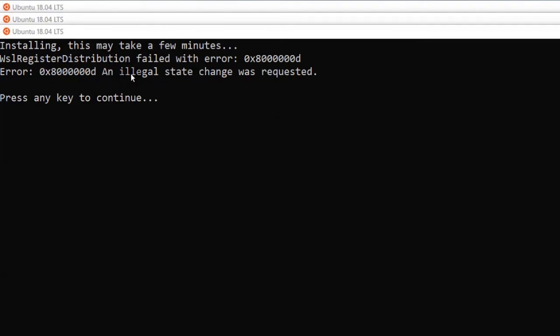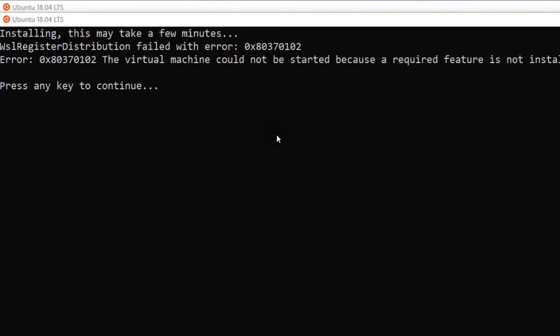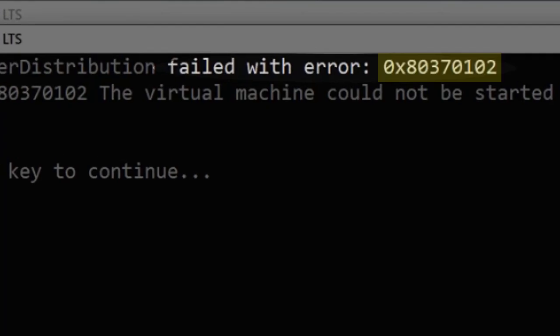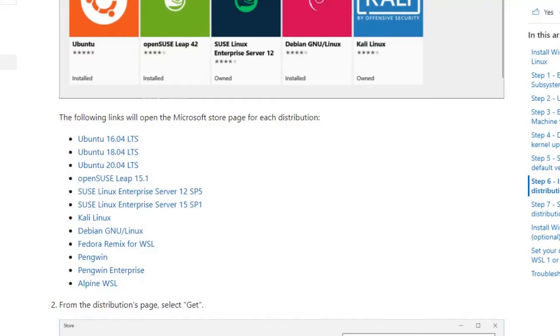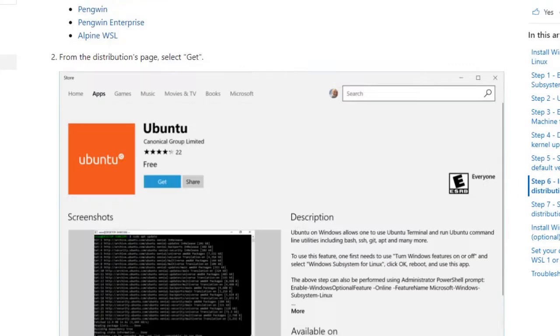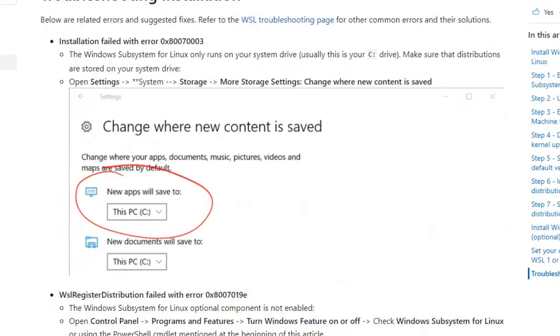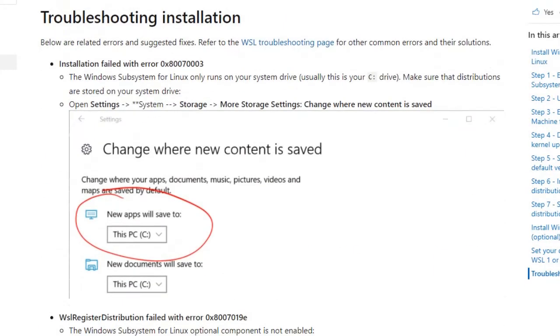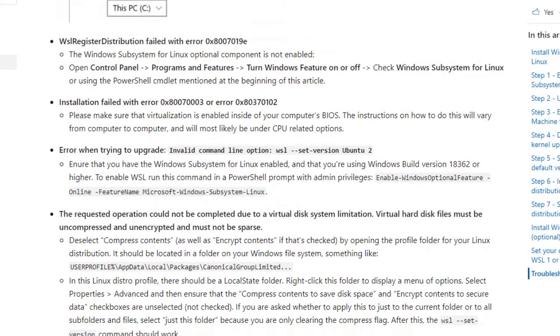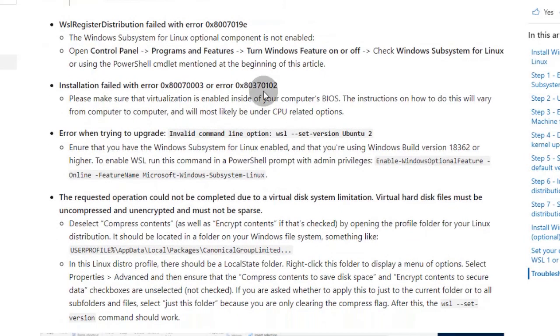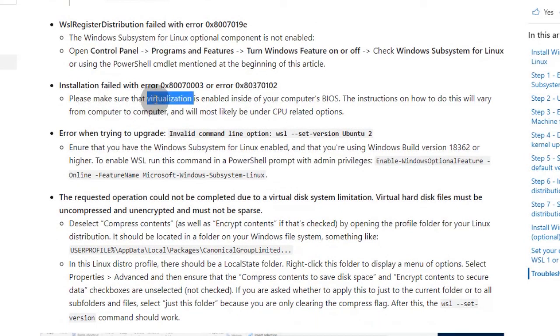On running it, I got this error. If we go to the Troubleshoot section, we'll find what this error number means. Here it is. CPU virtualization needs to be enabled.